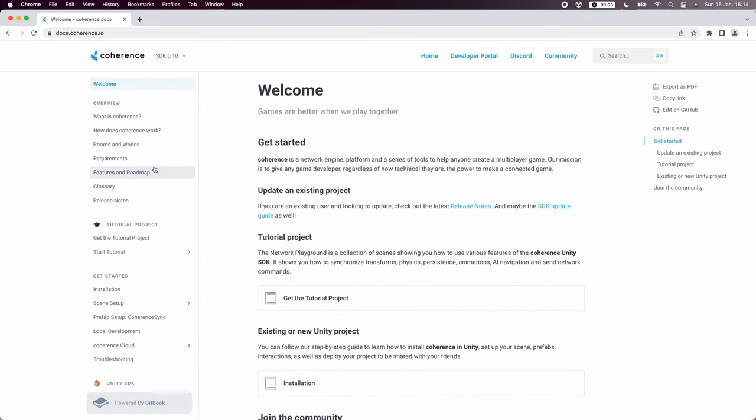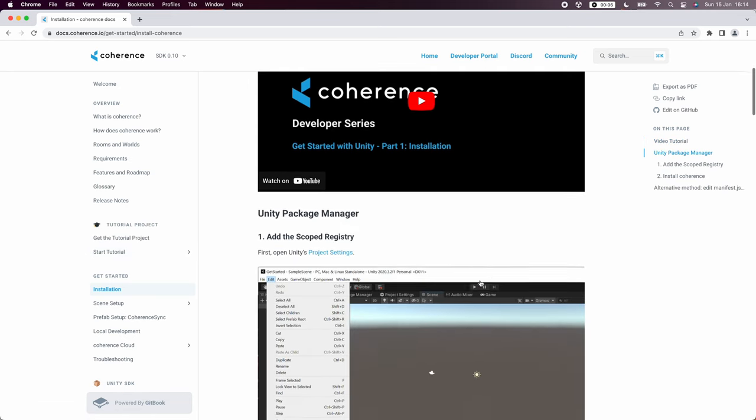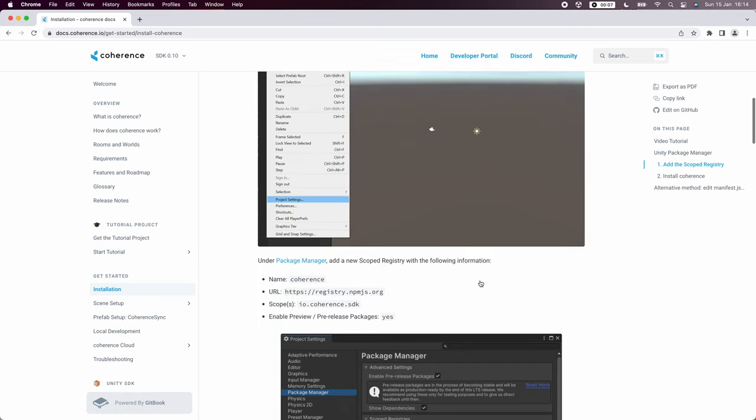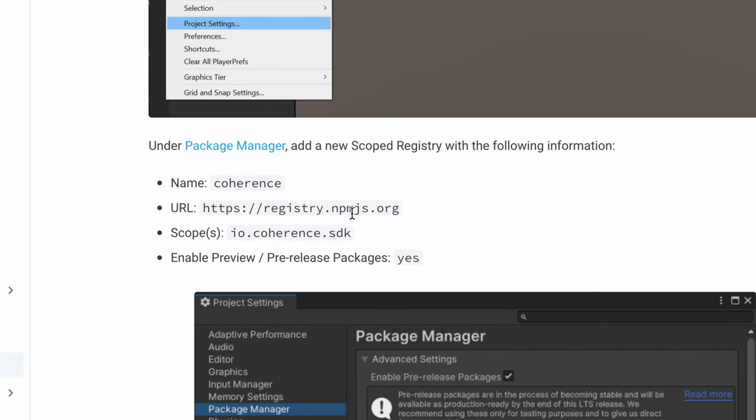First let's go to DocsCoherence.io and click on the installation page. We scroll down to the package manager section and I'll copy the URL to the package repo.